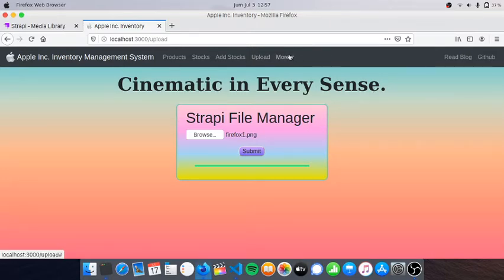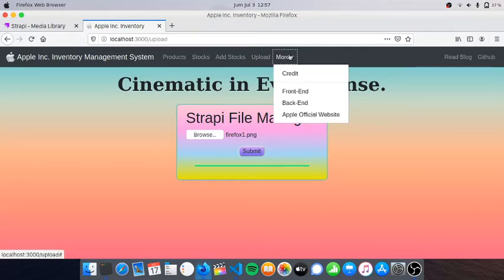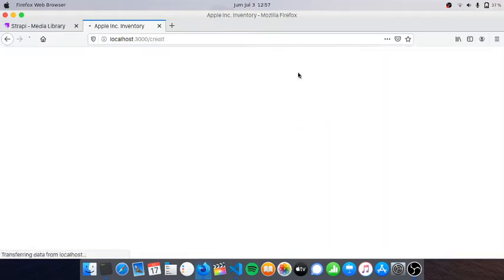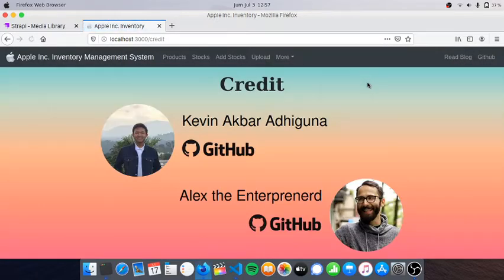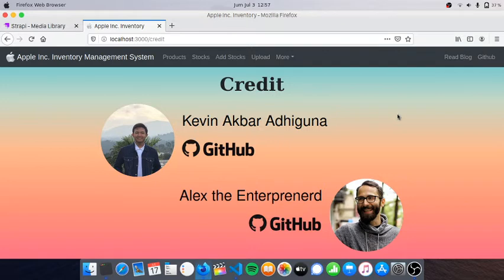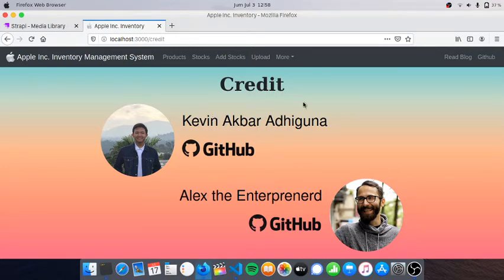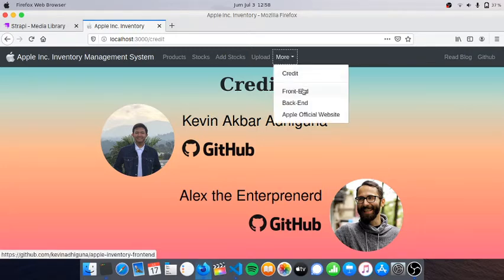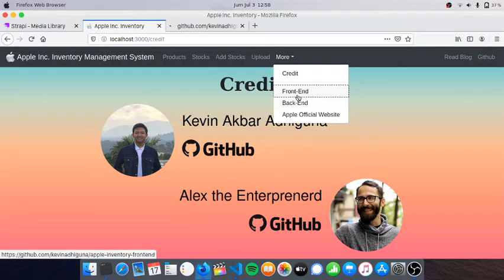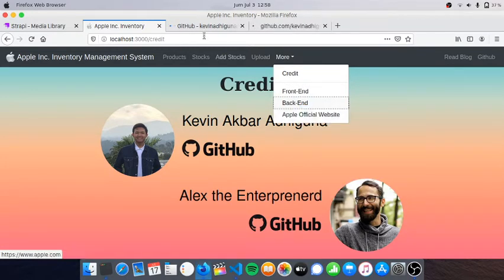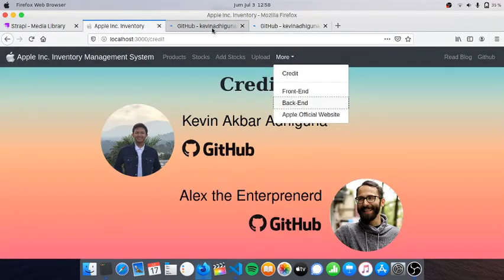If we click the More tab, I created a credit page. I got this tutorial from Alex the Entrepreneur's channel, and this is my name Kevin. If we click the frontend and backend it will guide you to my GitHub.